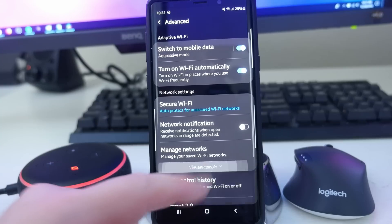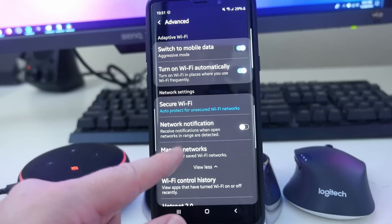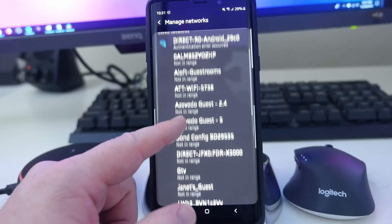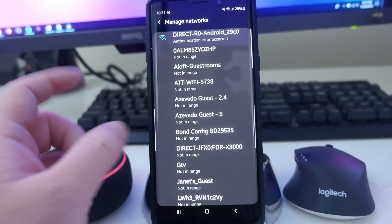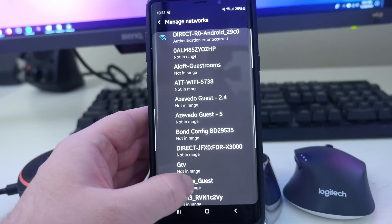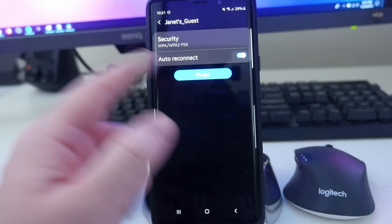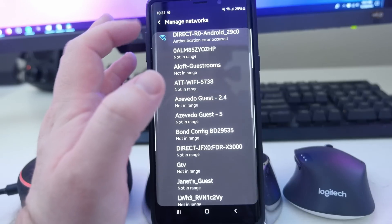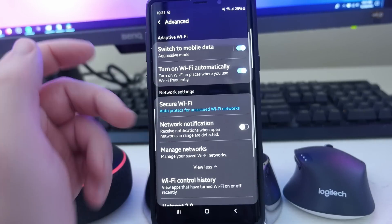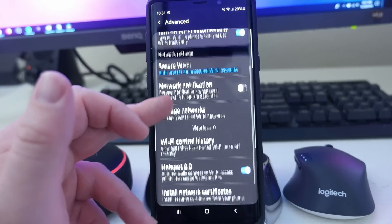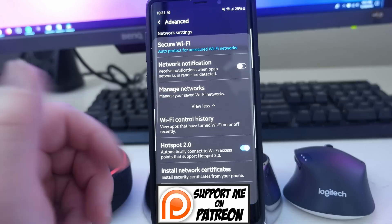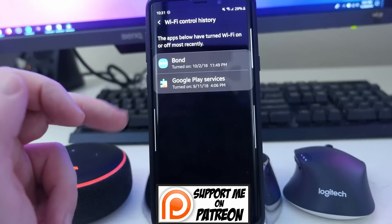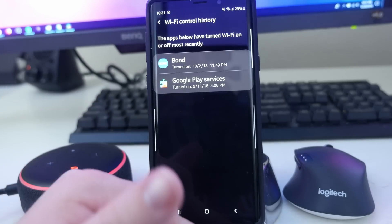You can also manage your saved Wi-Fi networks. Click in here and you can see networks you've previously connected to — maybe you want to go to a saved network, hit forget, turn off auto-connect, or remove it to clean things up. Other than that, you have Wi-Fi control history, where you can view apps that have turned Wi-Fi on or off recently.